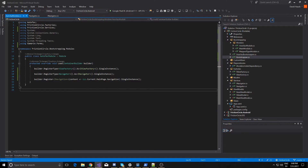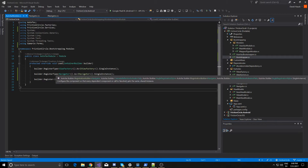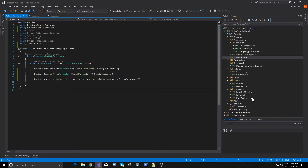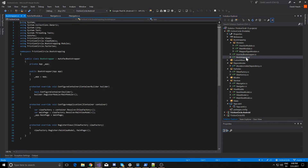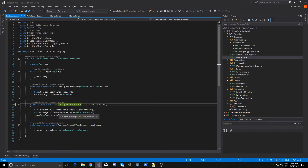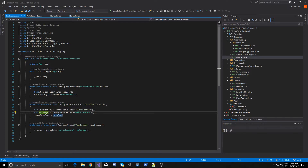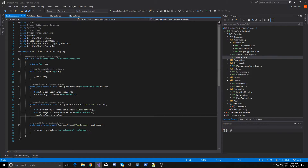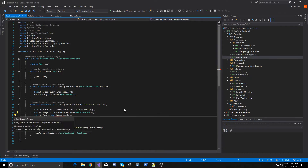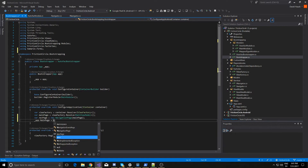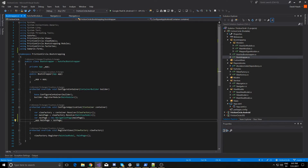So now we've done that, we actually have to add a navigation page to our application. Let's come over to our bootstrapper, and here we have our configure application method. Previously we've just been creating the main page and setting the main page of the application to it. But we want to put a NavigationPage wrapper around that page. And then we can just set the main page of our application to that nav page, so now we have a NavigationPage wrapping the main page.